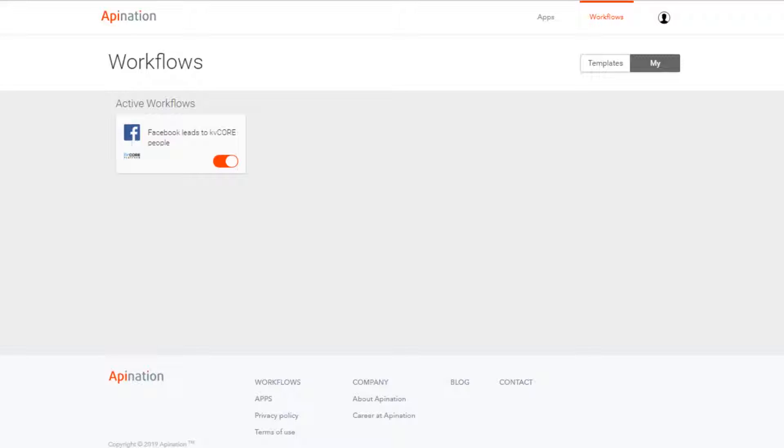Tyler here from API Nation, here to show you how to add hashtags to your Facebook leads to KvCore integration. First, you're going to want to log in to your API Nation account.